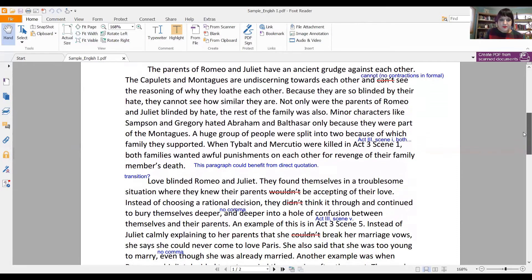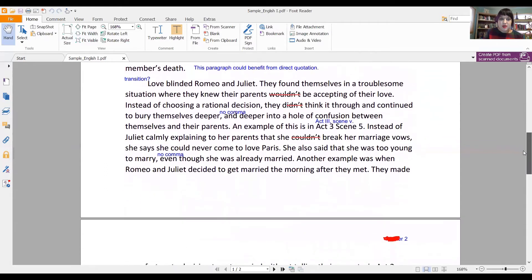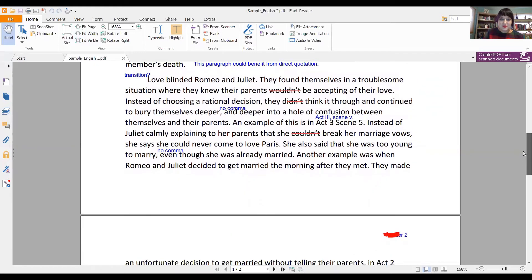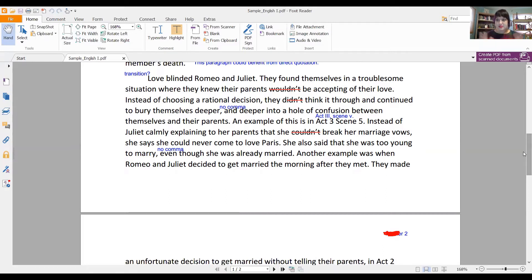Transitions are something that we really talk about in this class, as it's not something that necessarily comes naturally in writing. It's one of the things that I see as a big stumbling block in the choppy writing that comes in for lower grades. The second point was love — so hate blinded the families, and love blinds Romeo and Juliet. That's what this paragraph should be about.